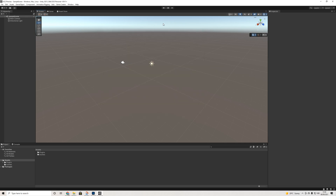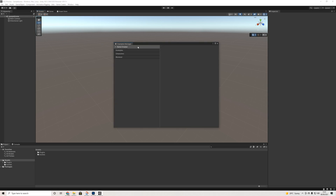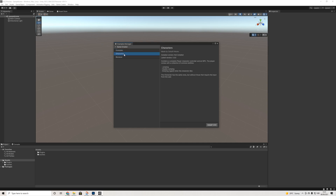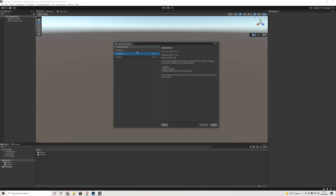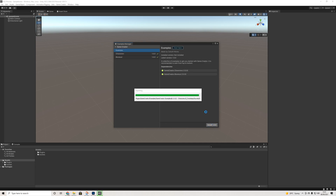Usually you'd see a module manager, but now in the Game Creator menu there's no longer a module manager. Instead, we have an Examples Manager. We can see the examples here, and to install them there are some dependencies — Character and some blocks — which I'll install.